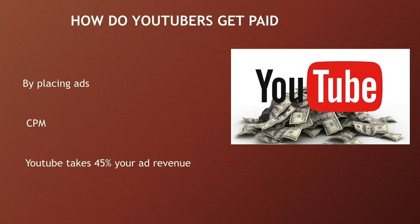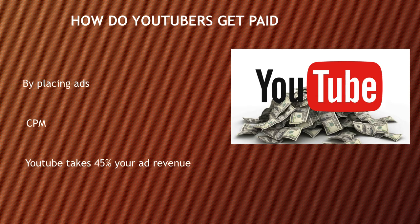So how do YouTubers get paid? They make money by monetizing their videos with ads running through them. The money you earn depends on your CPM, and CPM stands for cost per thousand. CPM is the amount an advertiser pays to have its ads served against videos 1,000 times.